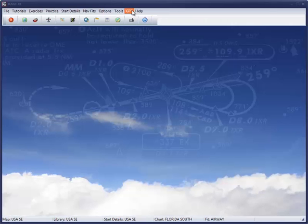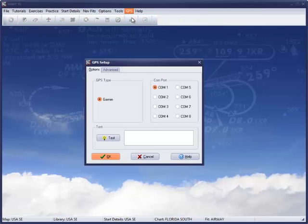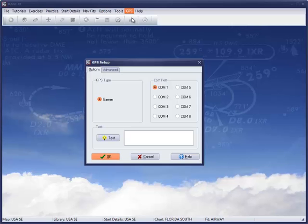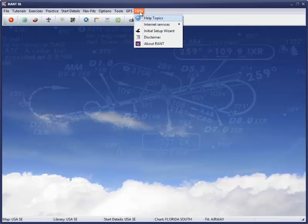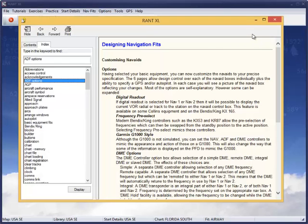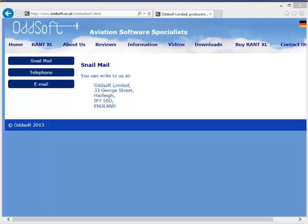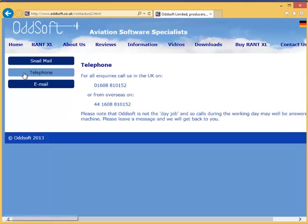RANT can combine with a Garmin GPS to exchange routes, tracks and waypoints. And, last but not least, the help file does what it says on the tin. And if you can't find the answer there, then drop us a line.